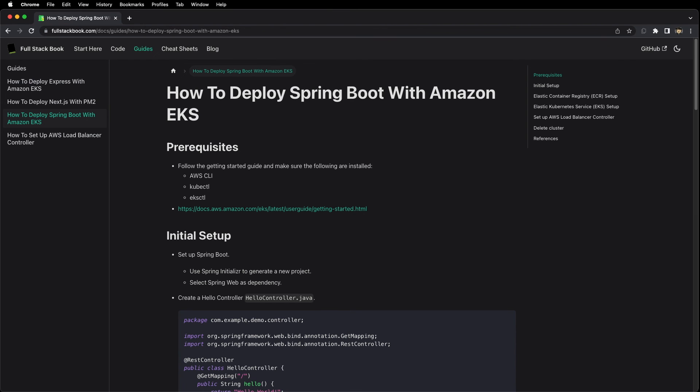That concludes our video on how to deploy Spring Boot to Amazon EKS. You can find all of the notes for this video on my website, fullstackbook.com. You can also find free resources on fullstack web development. Thanks and see you next time.